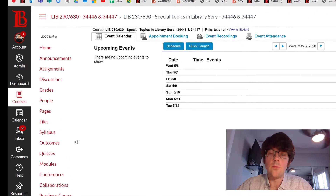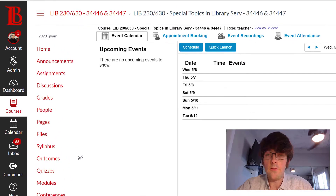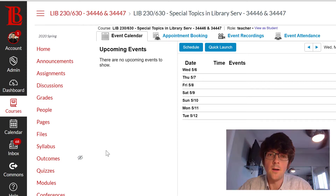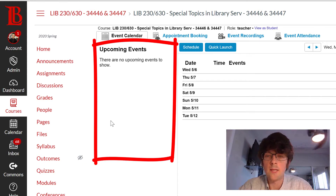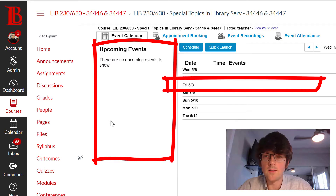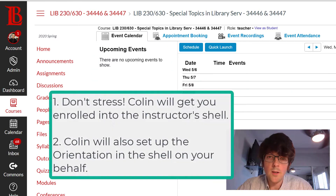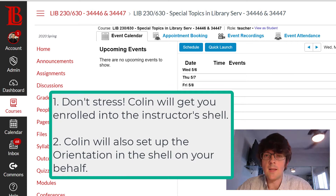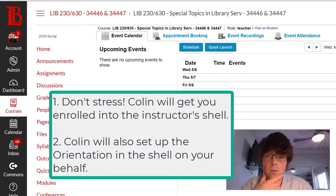This is where you will access the Zoom for the orientation. When an orientation has been scheduled, you'll see it appear under the Upcoming Events area — it will actually be a link that says Join. Otherwise, you can also see it on the Calendar of Events. I will talk to the instructor and get them to enroll us into the Canvas shell, so you don't have to worry about that.